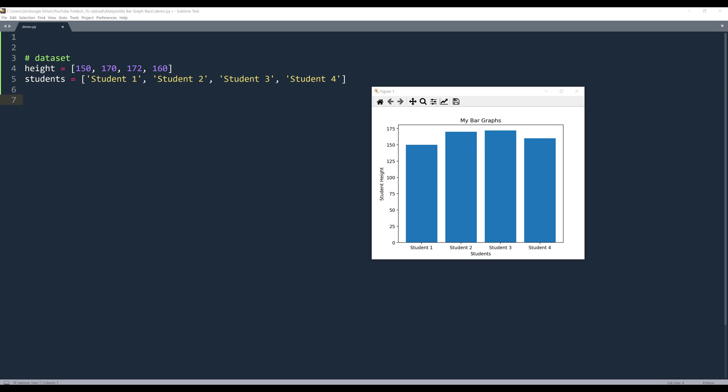Hey, how's it going guys? In this lesson, I'll be covering how to plot a bar graph with matplotlib in Python.